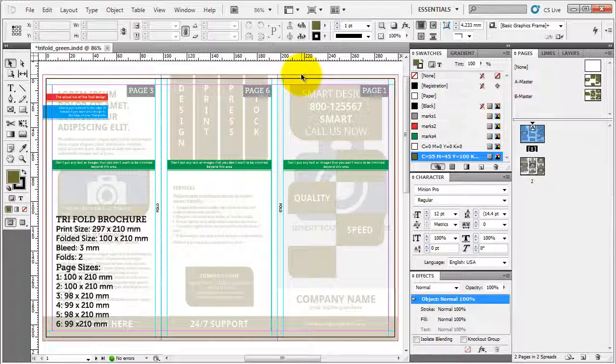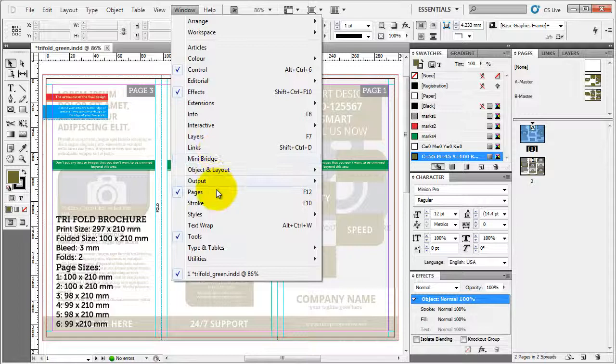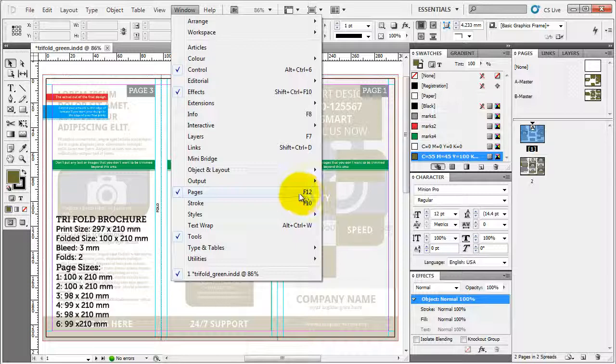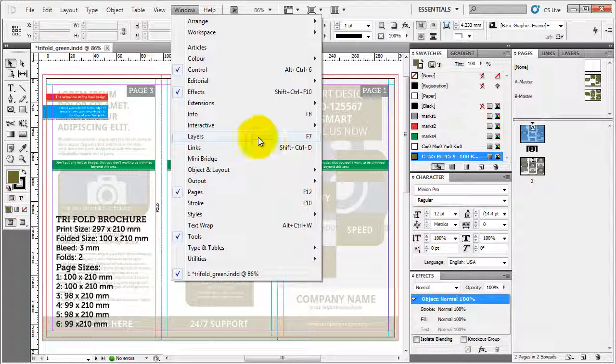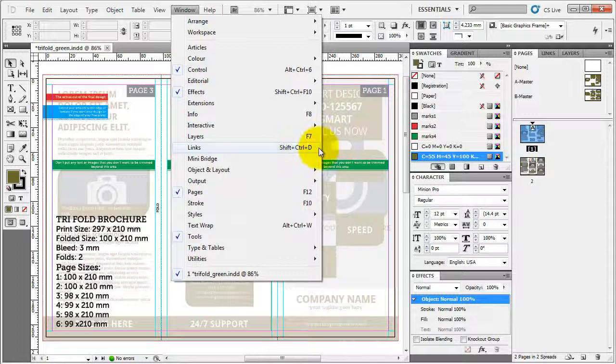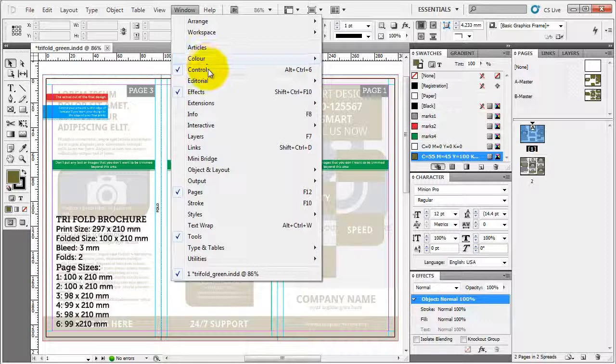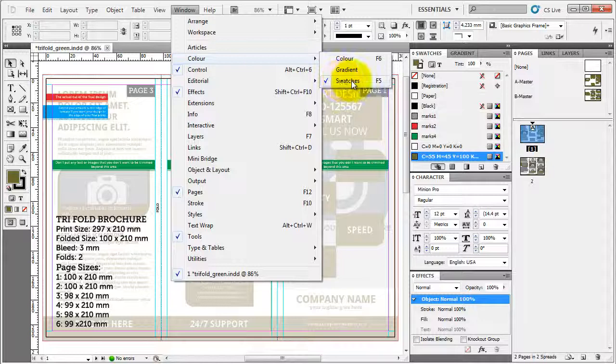So before we start let's make sure we have all the panels that we need open. What you need are pages, links and layers panel. All of them you can find in window. Pages you can open by shortcut F12. Window layers will open up the layers panel or keyboard shortcut F7. And finally the links panel, window links or keyboard shortcut shift ctrl D. The next thing we need to open are the swatches panel. You can find the swatches panel in window color and then swatches.